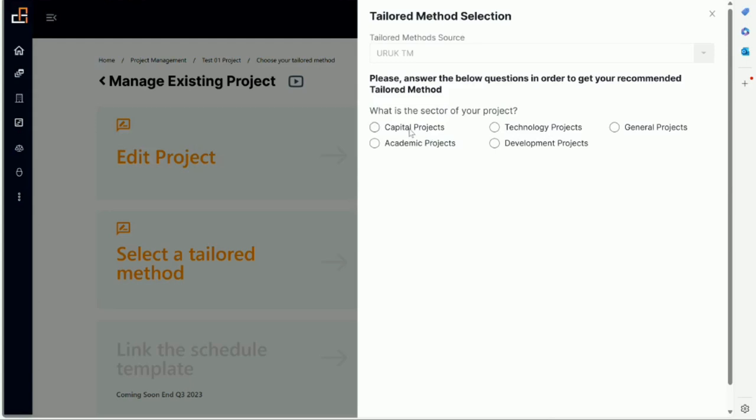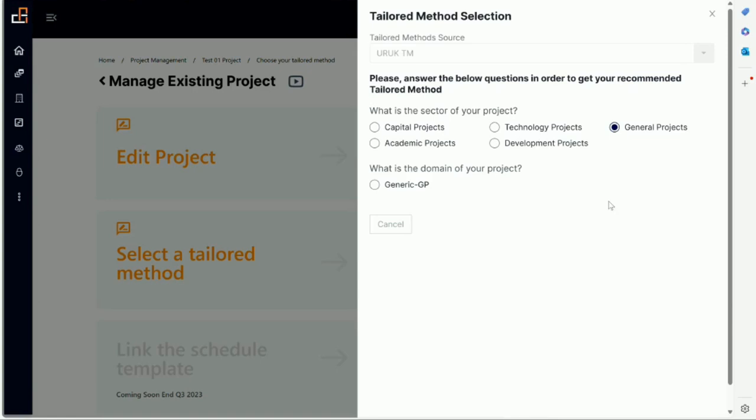If you are in capital projects like oil and gas, utilities, obviously capital project would work for you or technology. We don't have methods for all of these now but we are starting to add a lot of methods. But let's say you don't see your sector here, then in that case you select general project. Under general project you can see only one domain but let me show you what the functionality is.